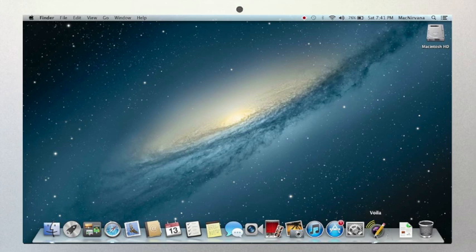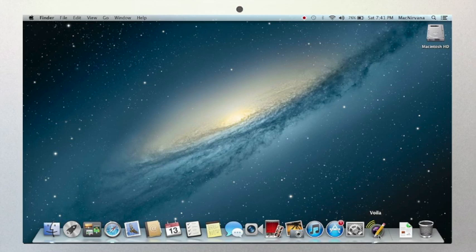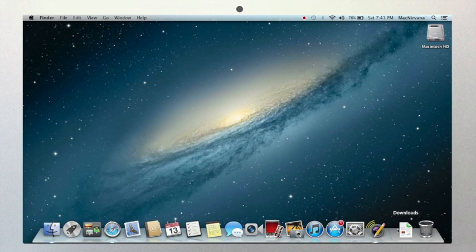Everything to the left of the line is programs, or as we like to say in the Mac world, applications. These two words are interchangeable. Everything to the right of this line is files, folders, and windows.